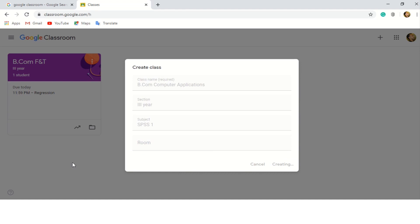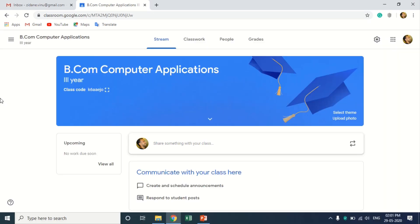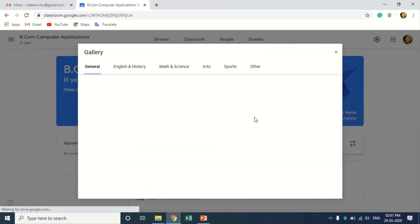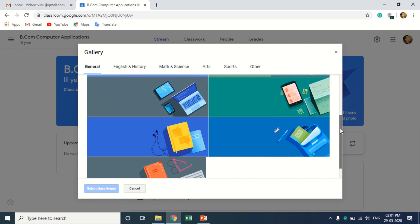It can take a second or two. That's it — it's creating the class. Once the class is created, it would appear like this. This is my new class and you can share announcements with your class. Now we've got our class created and we can select the theme.